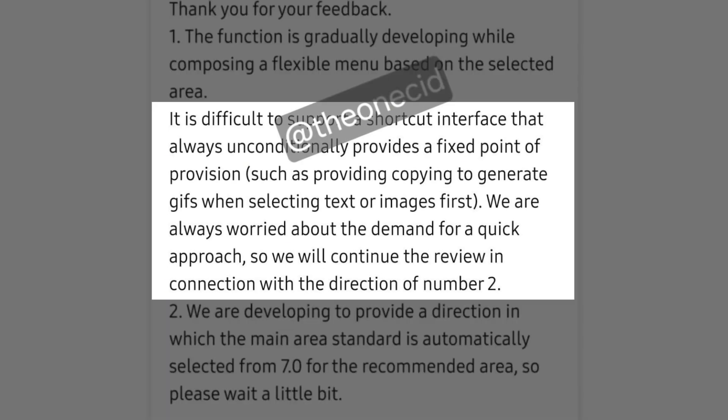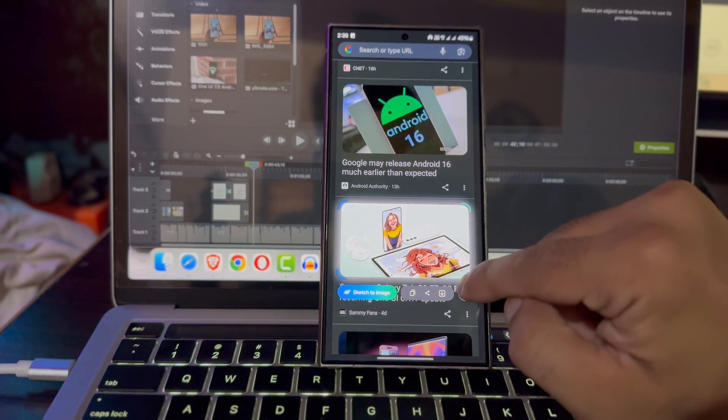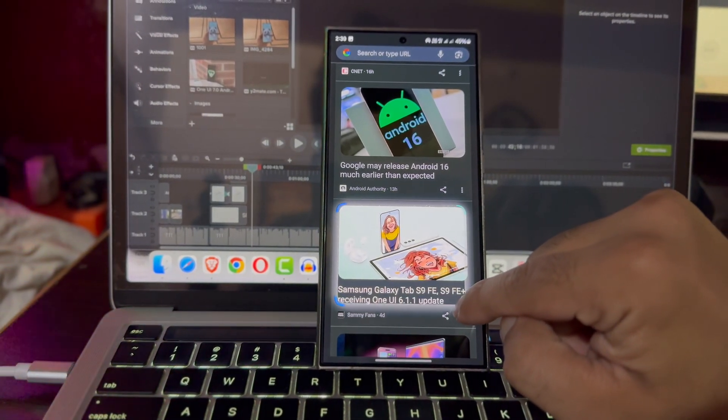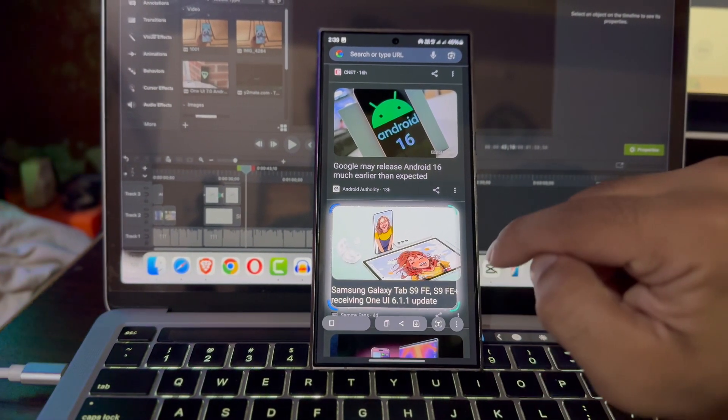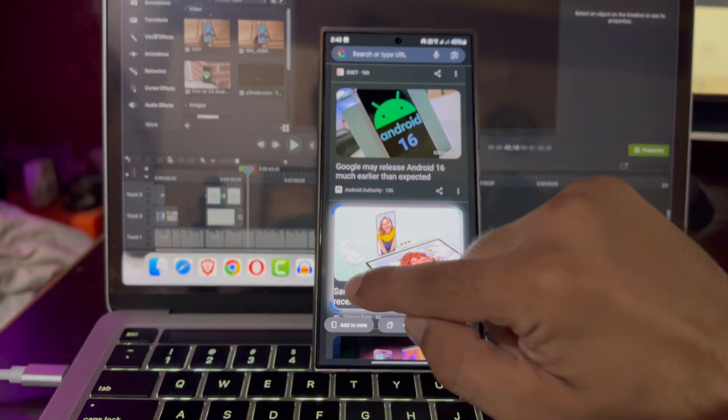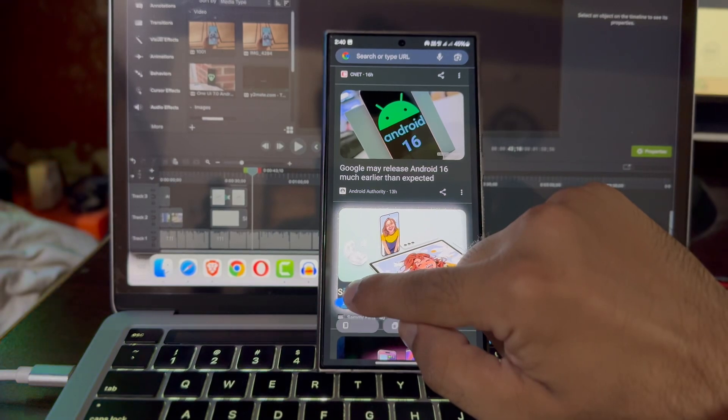Samsung faces challenges in creating a fixed shortcut interface that automatically provides options like copying text or generating GIFs from images. However, the company is actively working on solutions to improve these features and enhance the overall user experience.